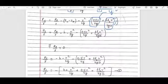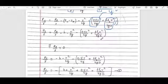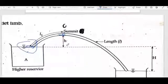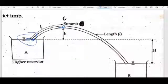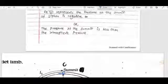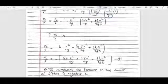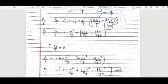Here g is 9.81 m/s² (acceleration due to gravity), and D1 is the diameter of the siphon pipe — your pipe diameter — used in the Darcy-Weisbach equation for this siphon case.